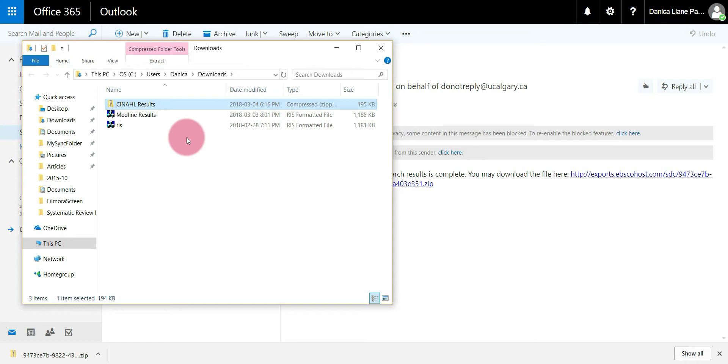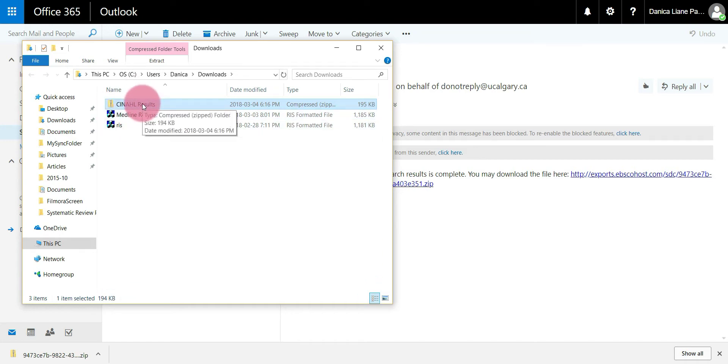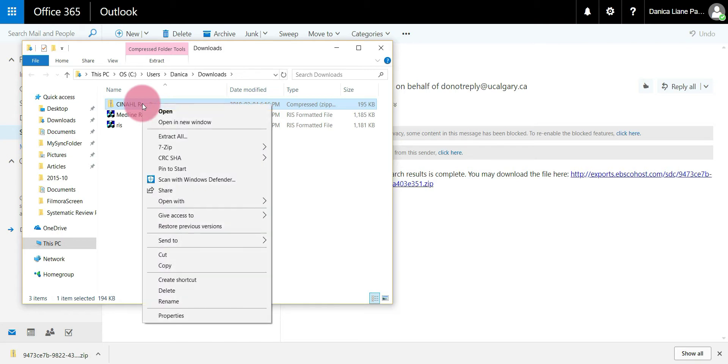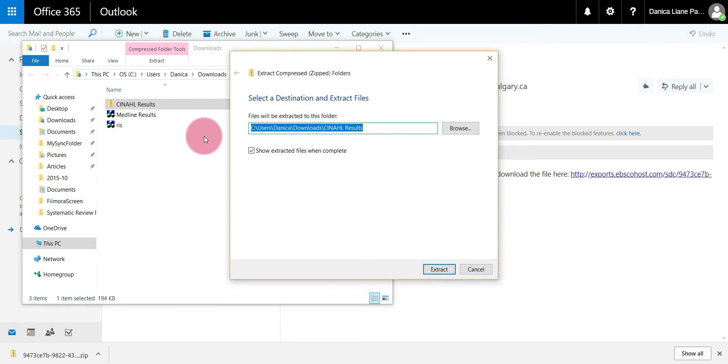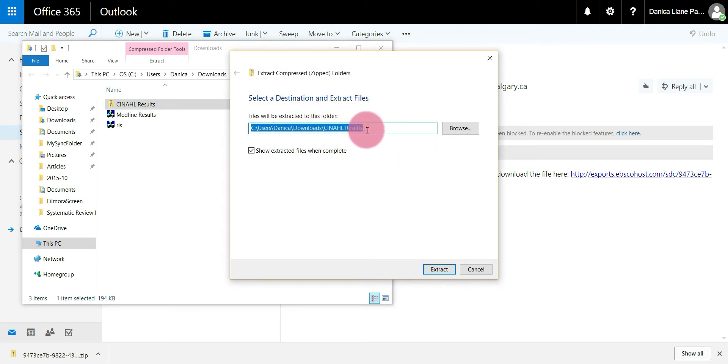The next thing that you need to do, you'll notice that it's a zipped file. You're just going to right click onto the file and go down and from this list select extract all to unzip the file. I'm just going to export it into the same folder called CINAHL results. If you want to change it to something else feel free and then select extract.